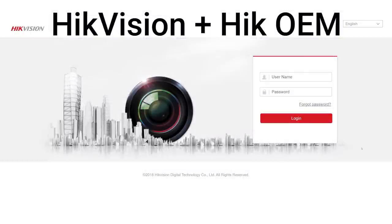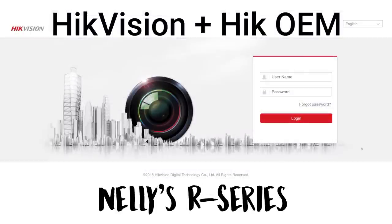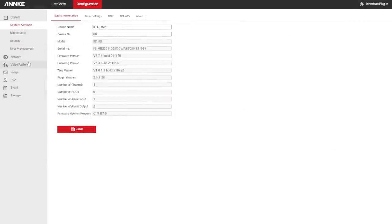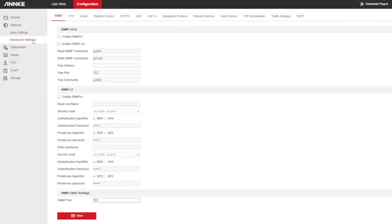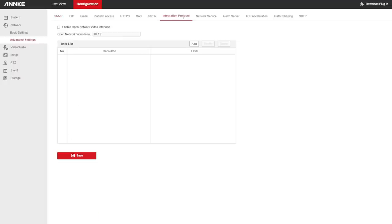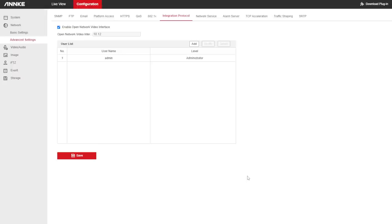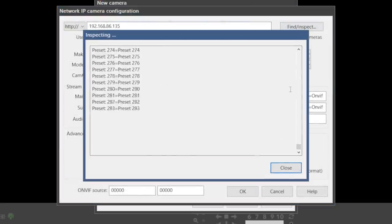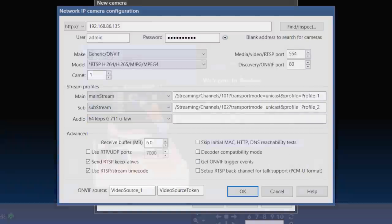If you have a camera that's made by Hikvision or any of their OEM brands, like Annke, Nelly's, or any other brand with a web interface that looks like this one, you'll need to first enable ONVIF by selecting Network, Advanced Settings, Integration Profile, then click the box to enable Open Network Video Interface, and add a user. Hit save, and then head back over to BlueIris. Enter your camera's IP address, and the login and password that you just created, and hit find slash inspect, and you should see ONVIF messages appear, and the mainstream should be auto-populated again.